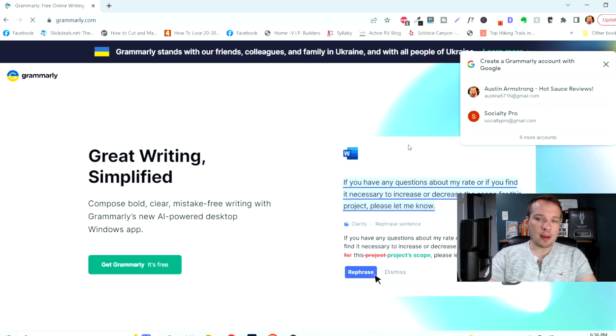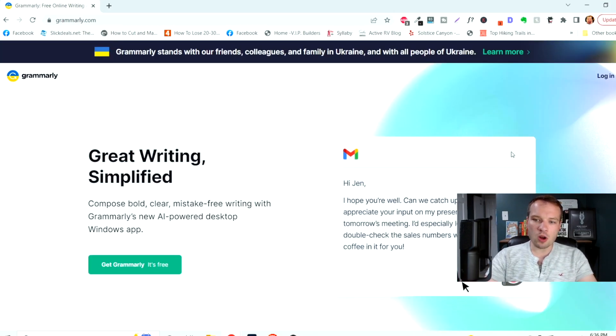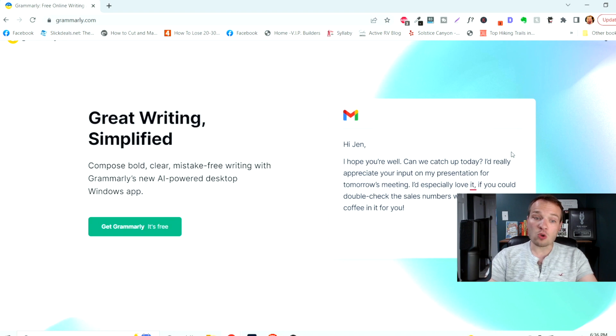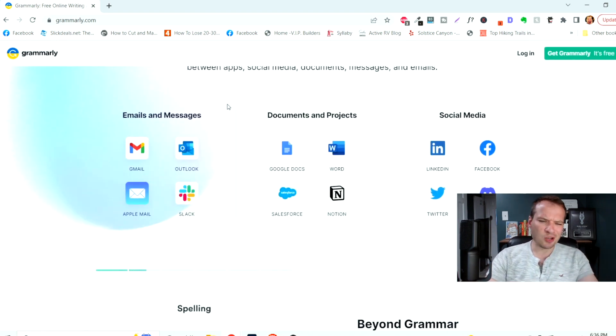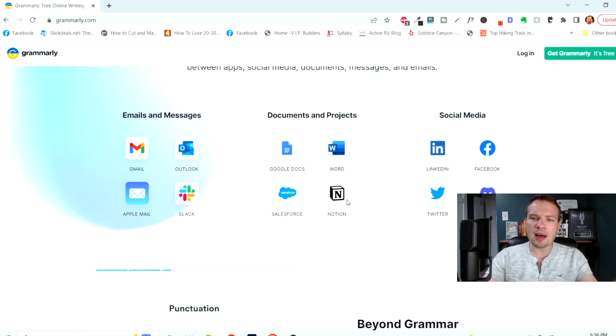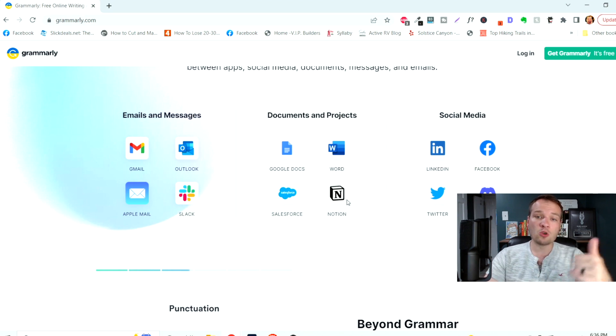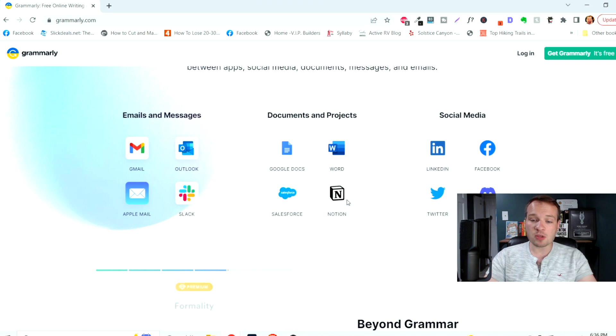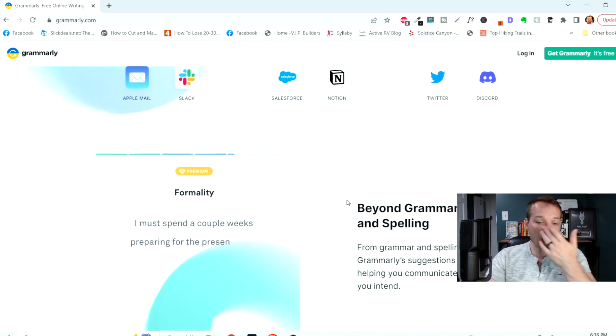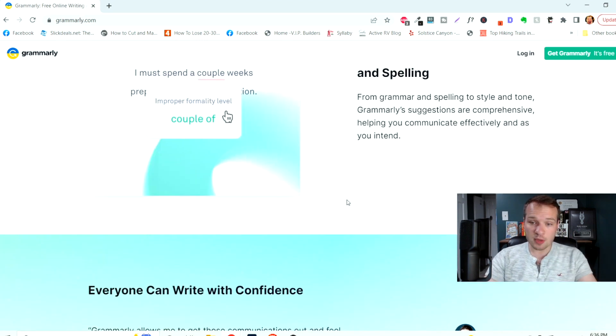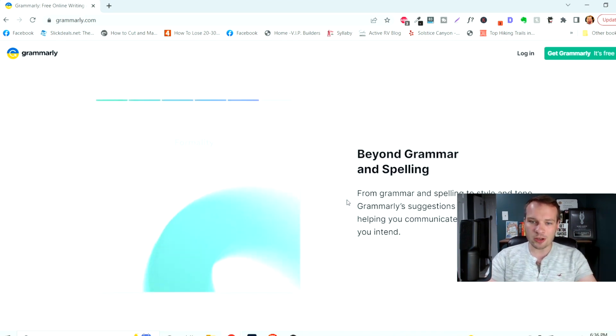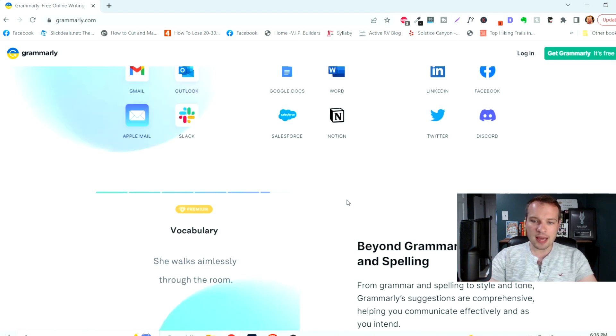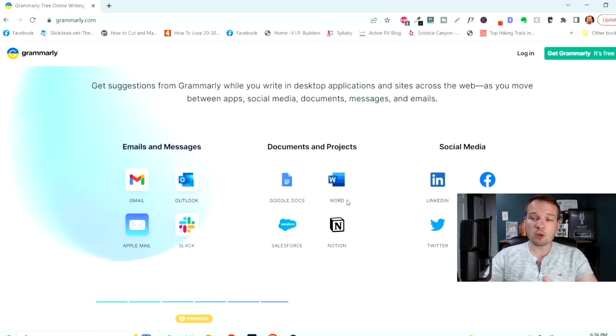The next website is grammarly.com. This is actually a wonderful Google Chrome extension. It connects to your Gmail, your Outlook, your Apple Mail, your Slack channel, basically anything online that you're writing. It's going to suggest grammar suggestions. It's going to help you prevent typos from coming in. It's free to use. It's a Chrome browser and it just automatically works. There is a paid version of it as well.